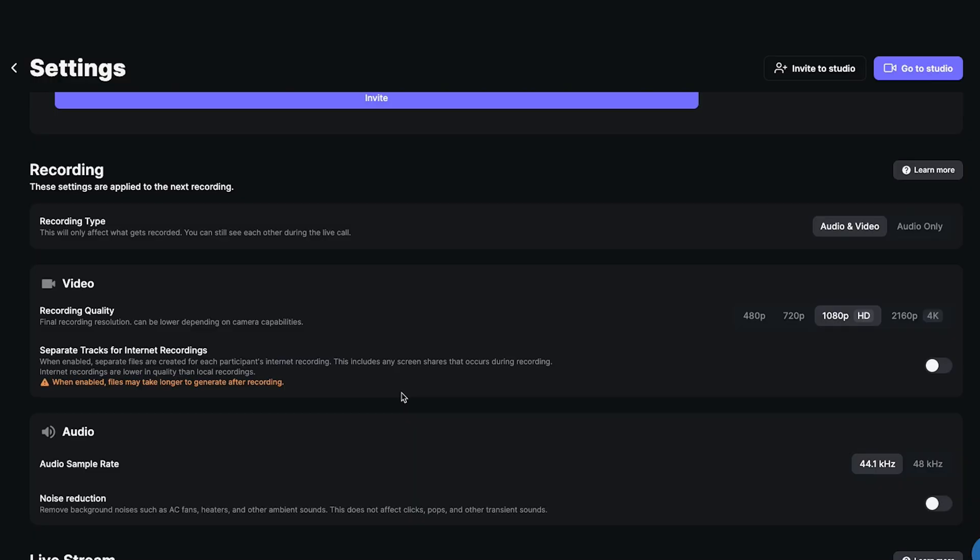For video quality, you can go with 720p, but I like to go with 1080p wherever possible. I leave the rest of these settings alone. Now I'm going to show you the main link that you'll paste into your calendar software and Google invites — basically the equivalent of a Zoom link that people click through to get into your studio.